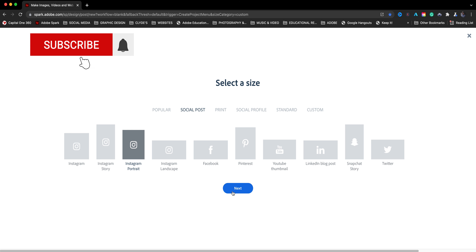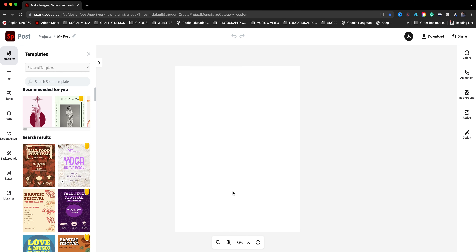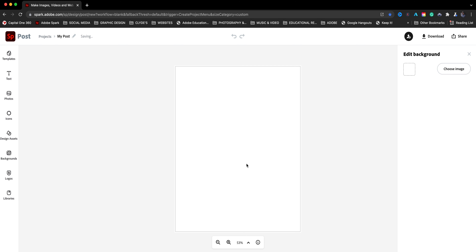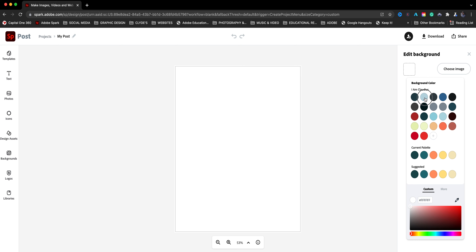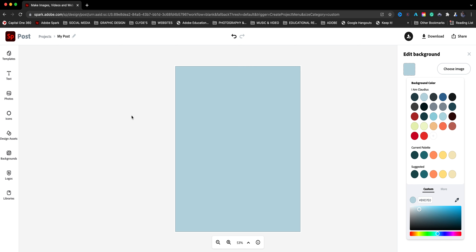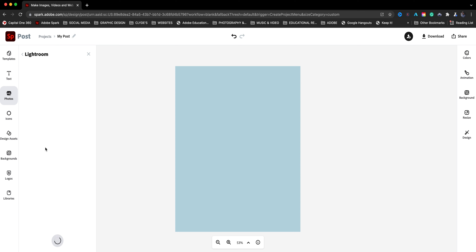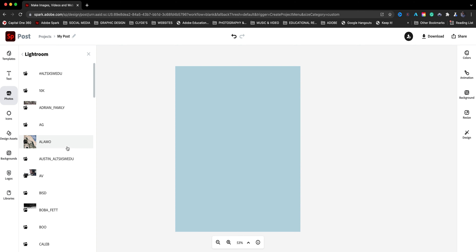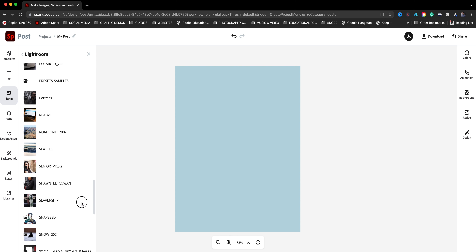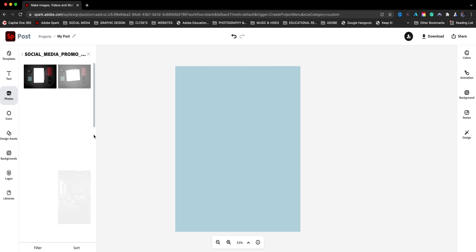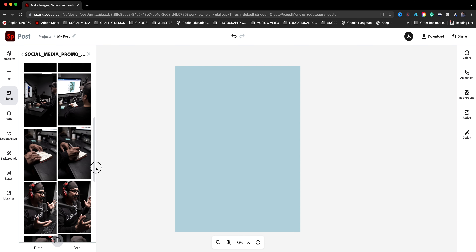Remember, this is one design to rule them all and I'm going to replicate it for other social media platforms. Let's click next and we'll get the blank canvas. I'm going to start by adding a color background — I'll choose one of my brand colors. From here I'm also going to add a photo. If you are a Creative Cloud user, you can access your images from Lightroom right here, and that's what I'm going to do.